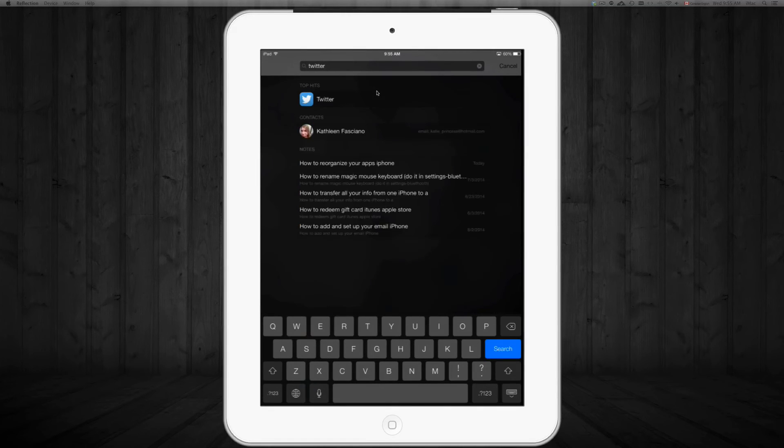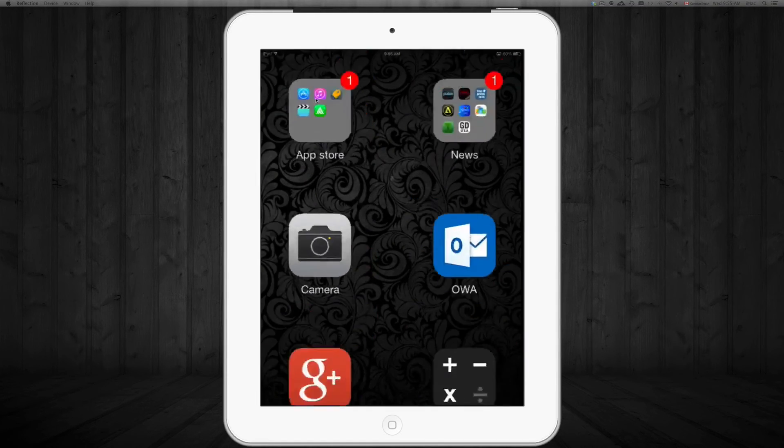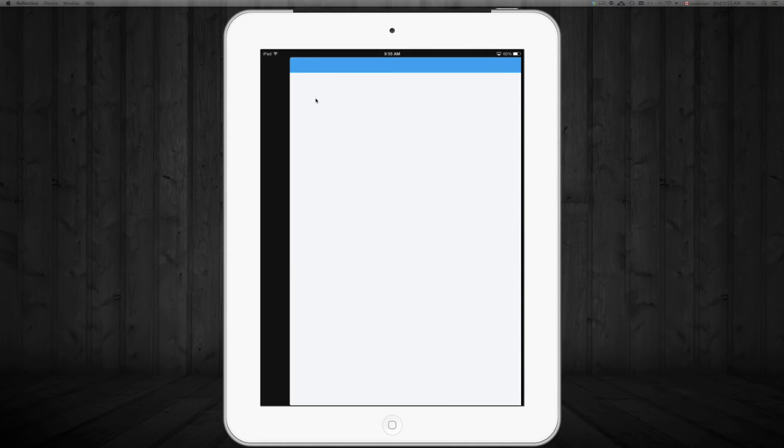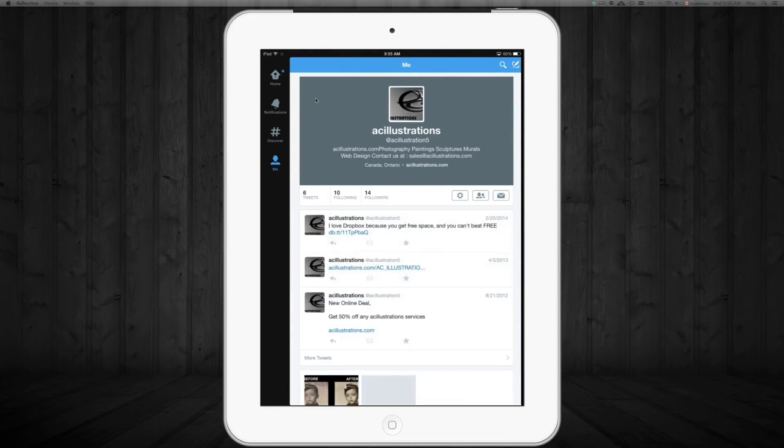And that's gonna be our first option right here that we can see. Twitter. So we can just go right into it.